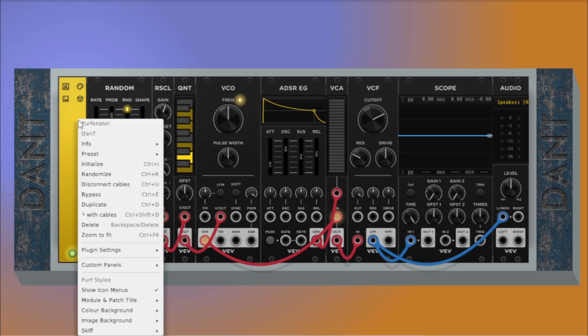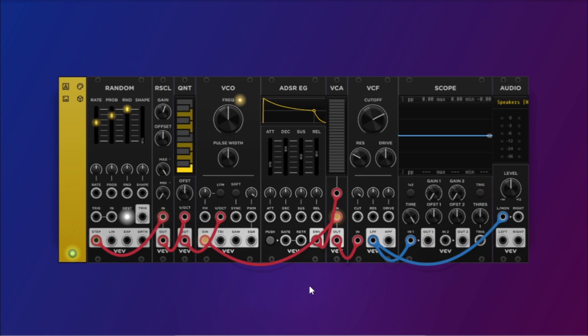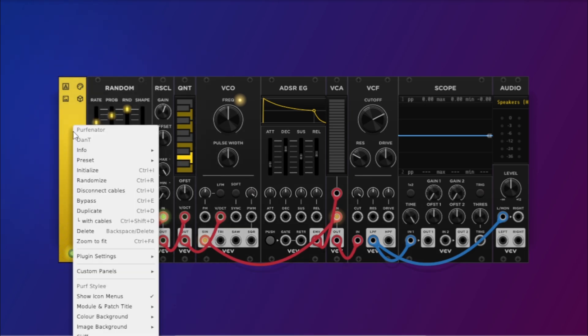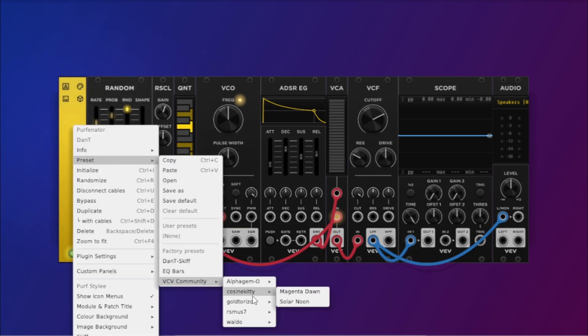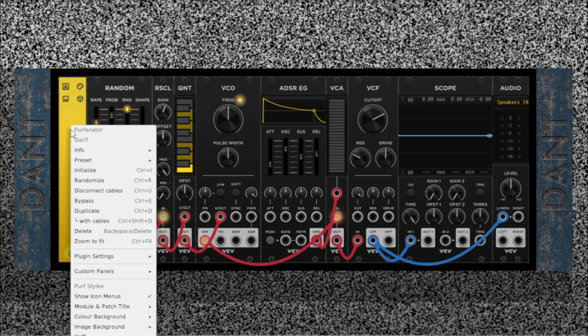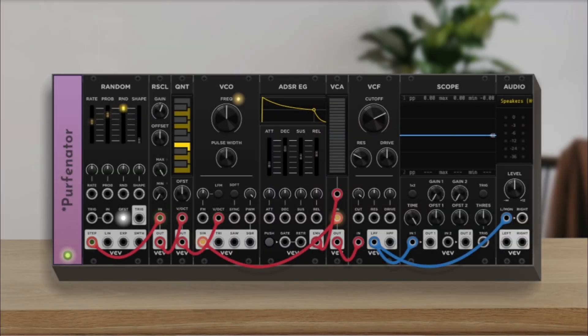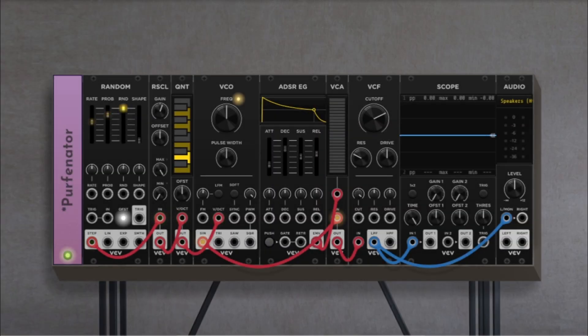Purfenator also supports user-shared presets. So if the community uploads their favorite visual styles, you can load those too. It's a great way to quickly switch between themes without redoing all the settings every time. And that's why we love Purfenator.